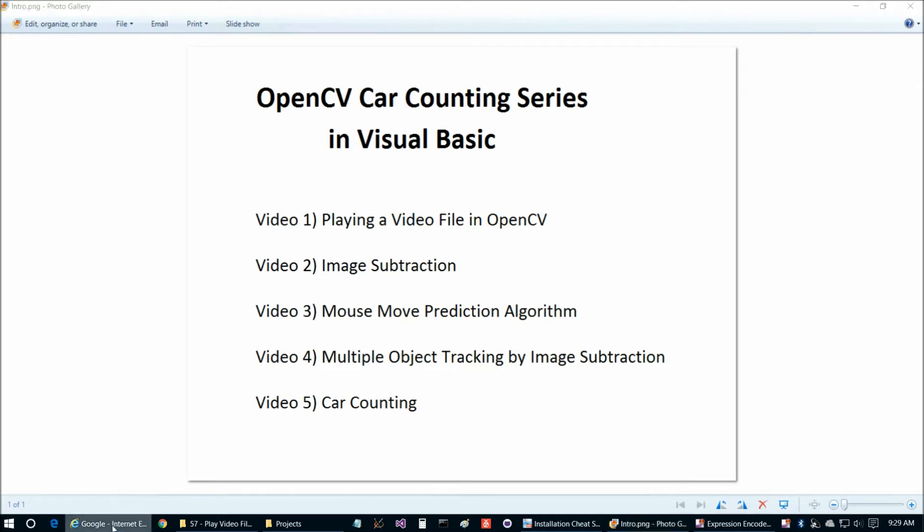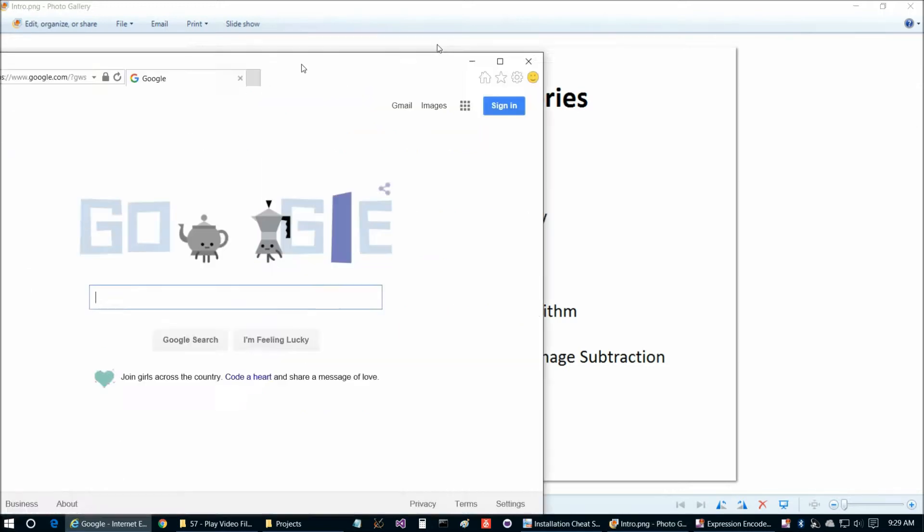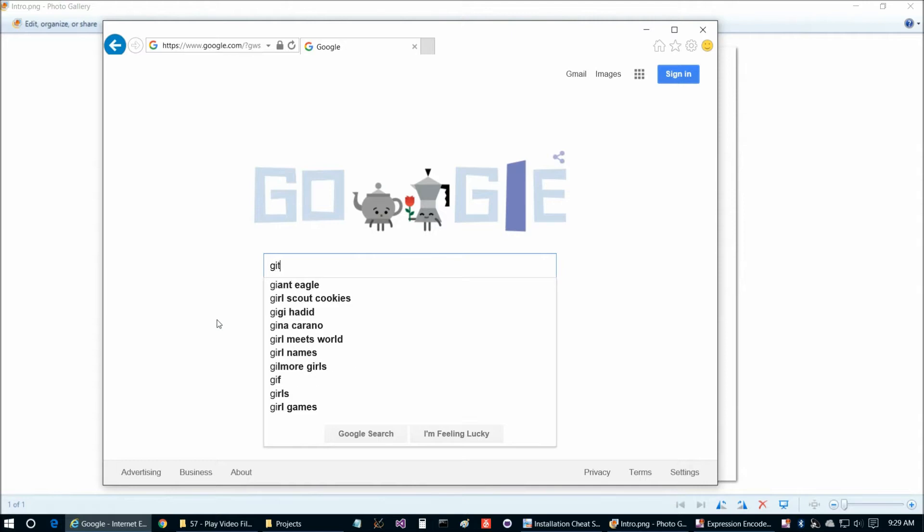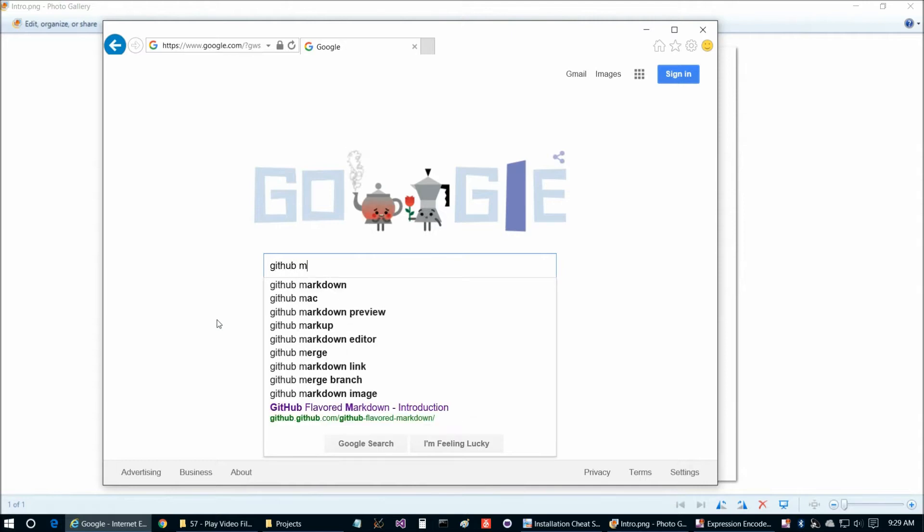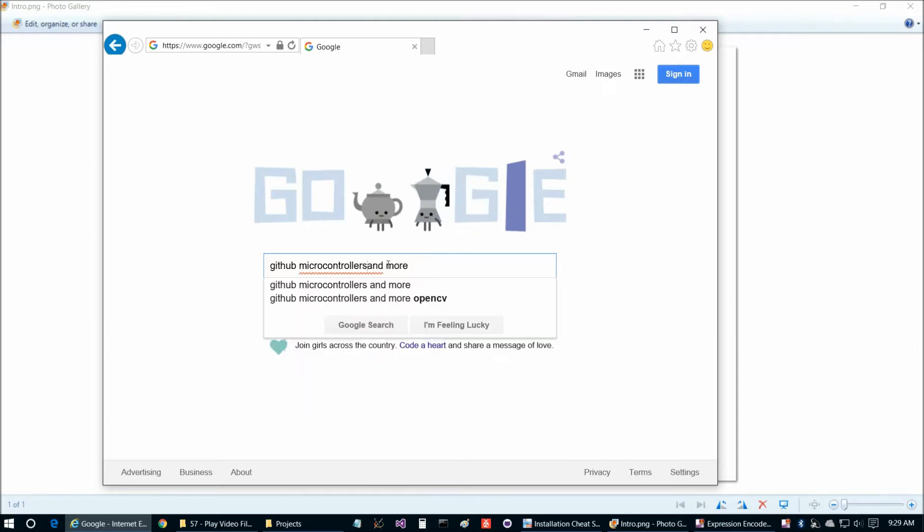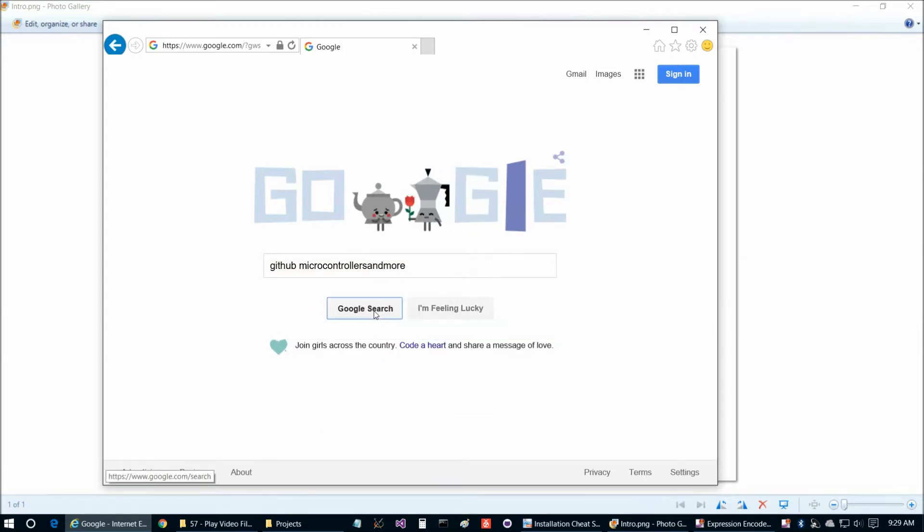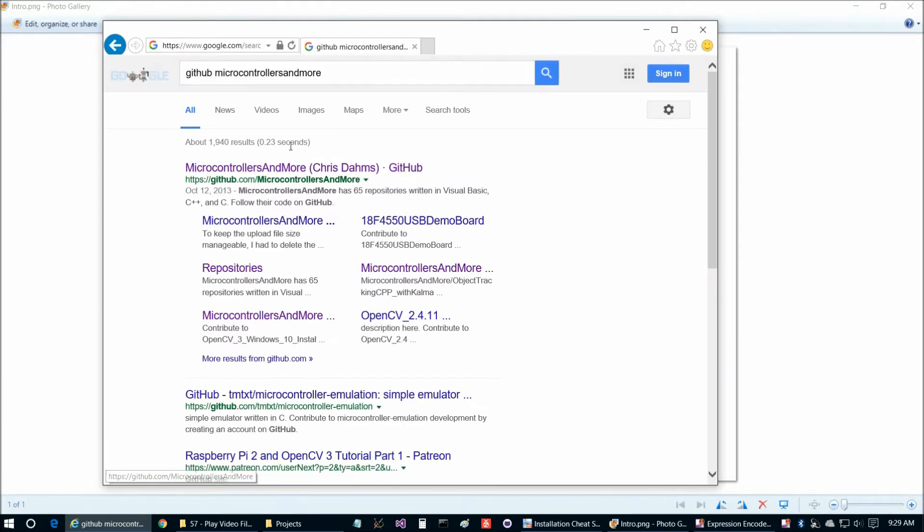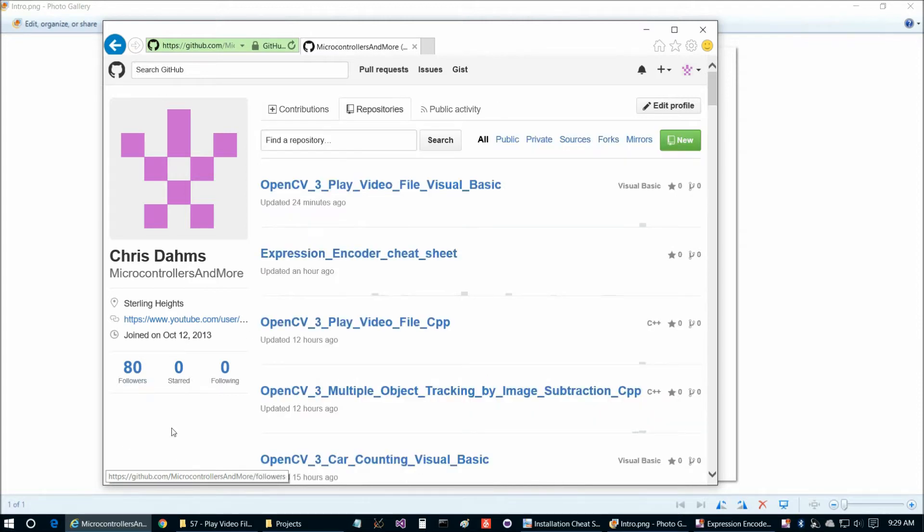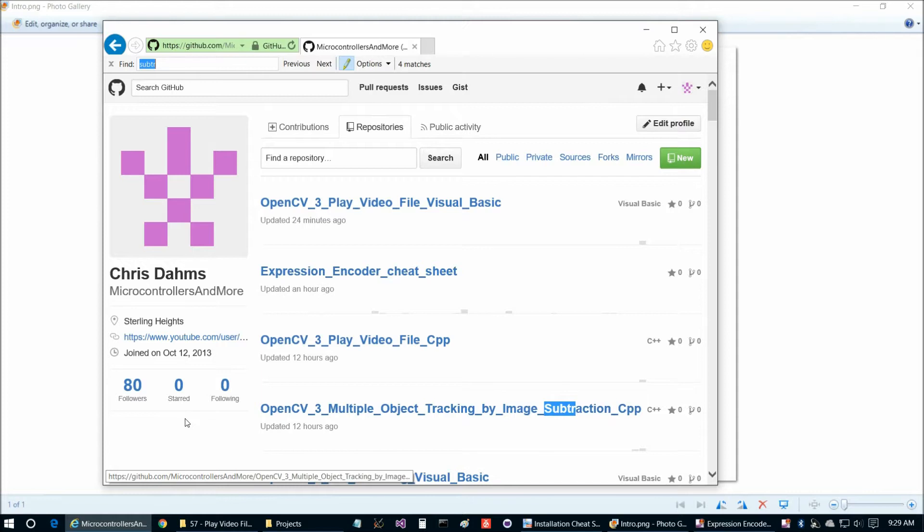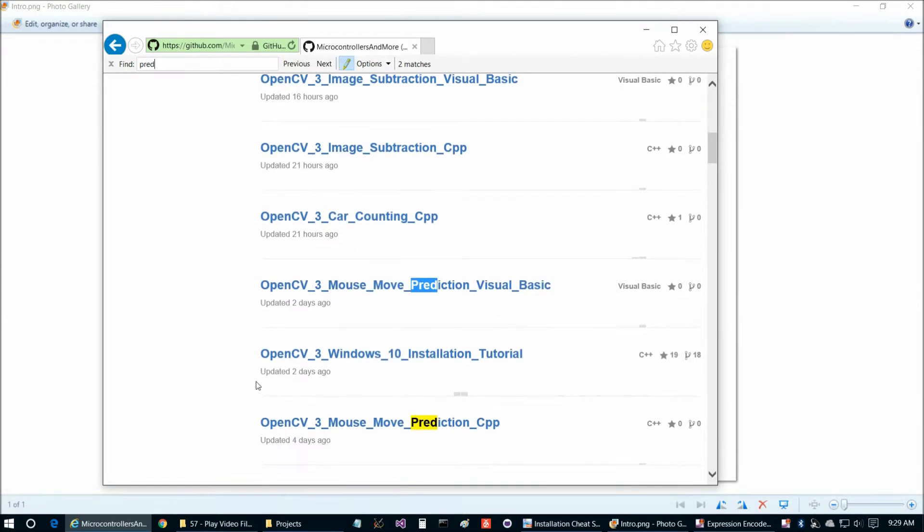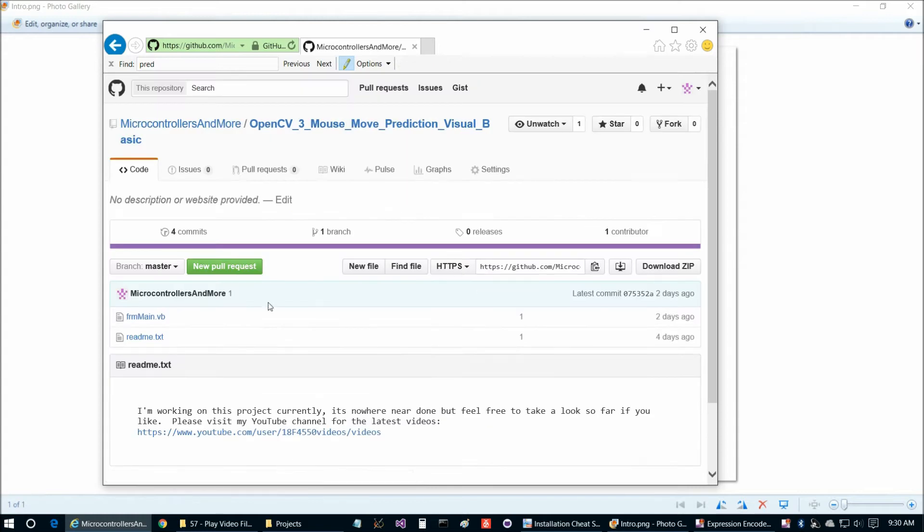So to get started today let's go ahead and go to GitHub, microcontrollers and more and then take out the spaces. And there we are and then we're going to go to repositories and then give that just a moment to load.